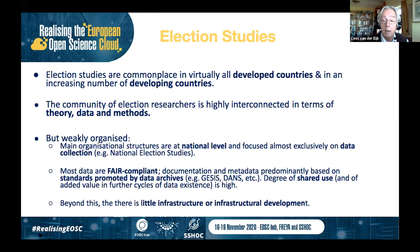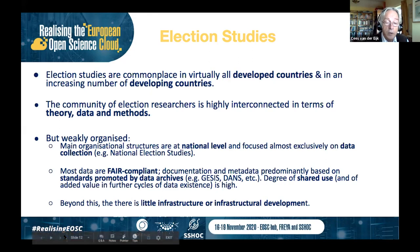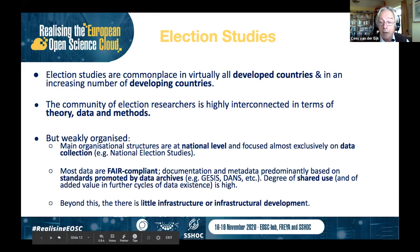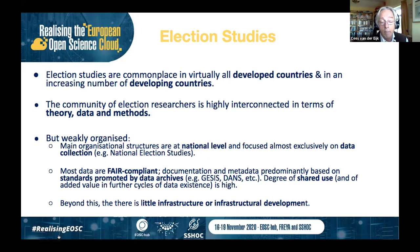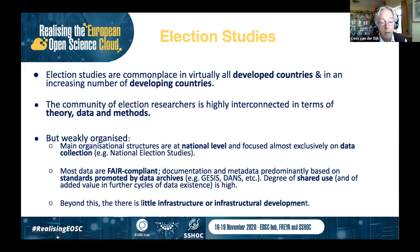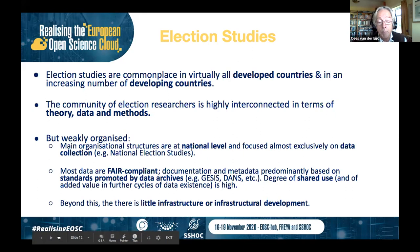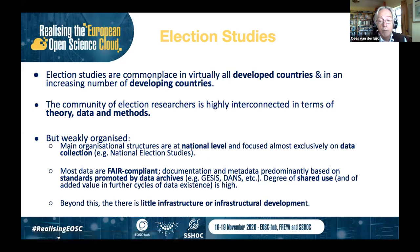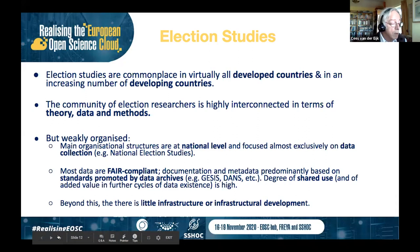Therefore, particularly around national election studies — these data collection enterprises predominant in very many countries — every time they are conducted, they are conducted well, but there are relatively few connections between them. The data being produced are generally FAIR-compliant, well-documented, well described with metadata, and that is mainly the work and contribution from data archives who have imposed a set of standards for making data FAIR-compliant. The degree of actual shared use and contributing added value in further life cycles of these data is very high, but beyond that there is little infrastructure development.